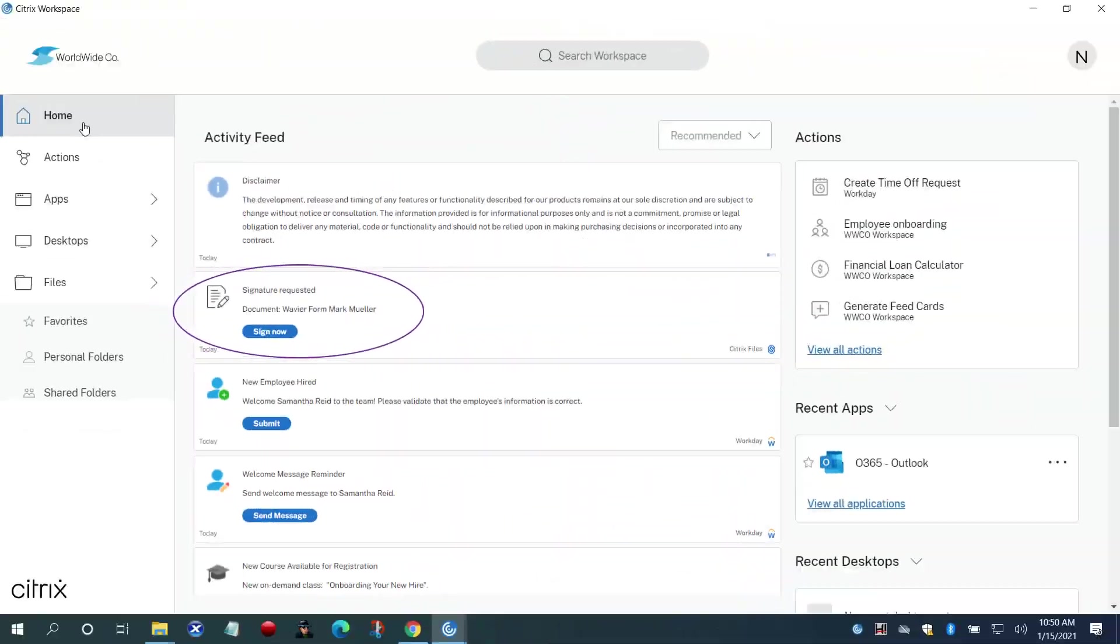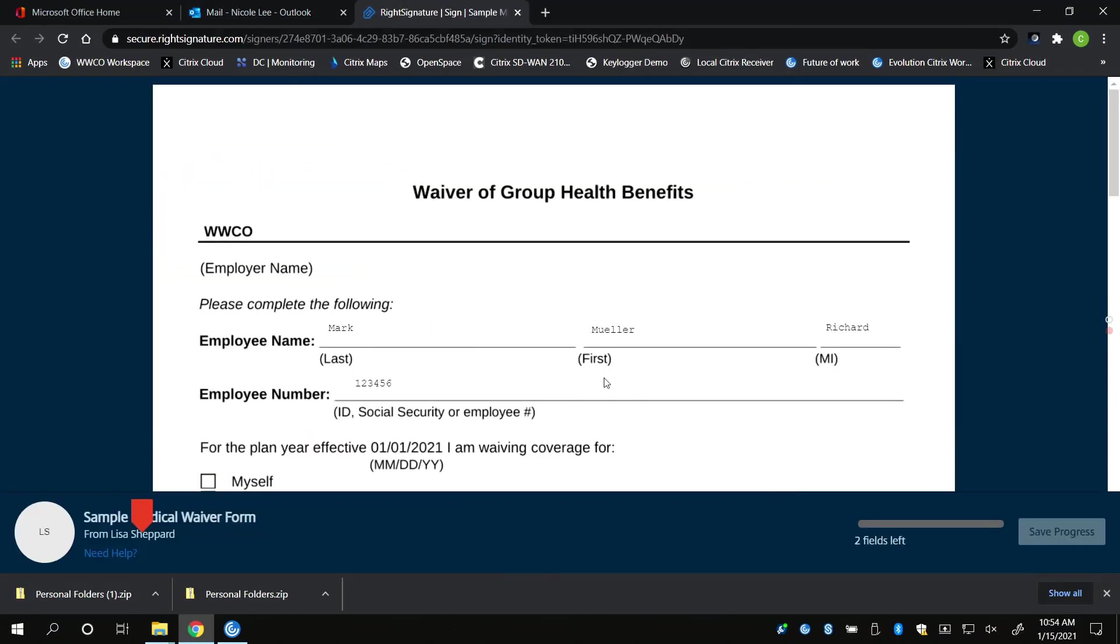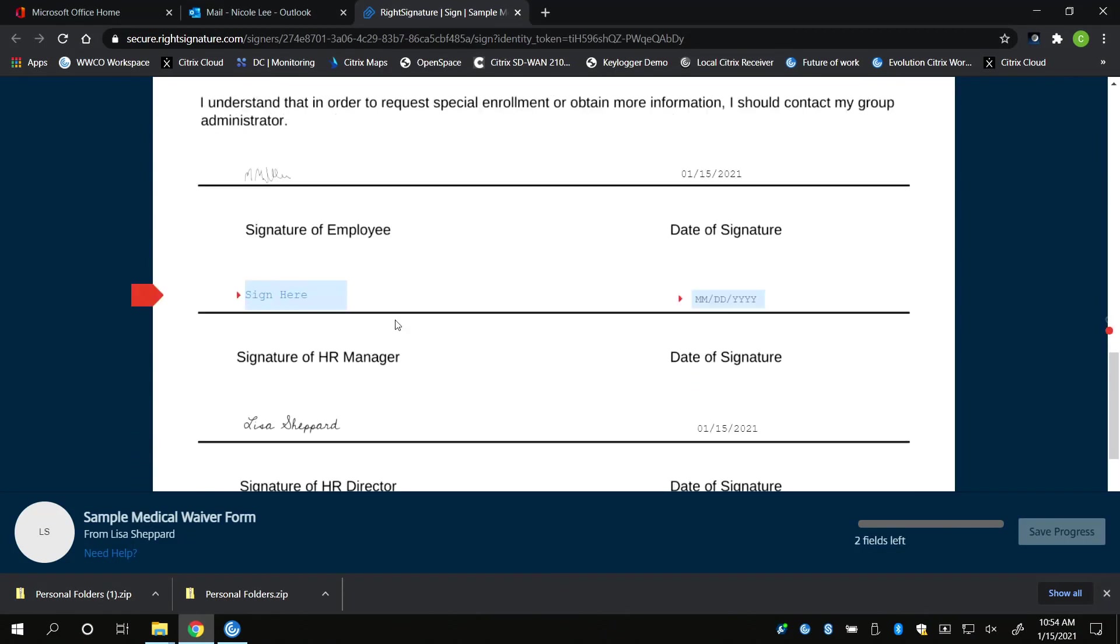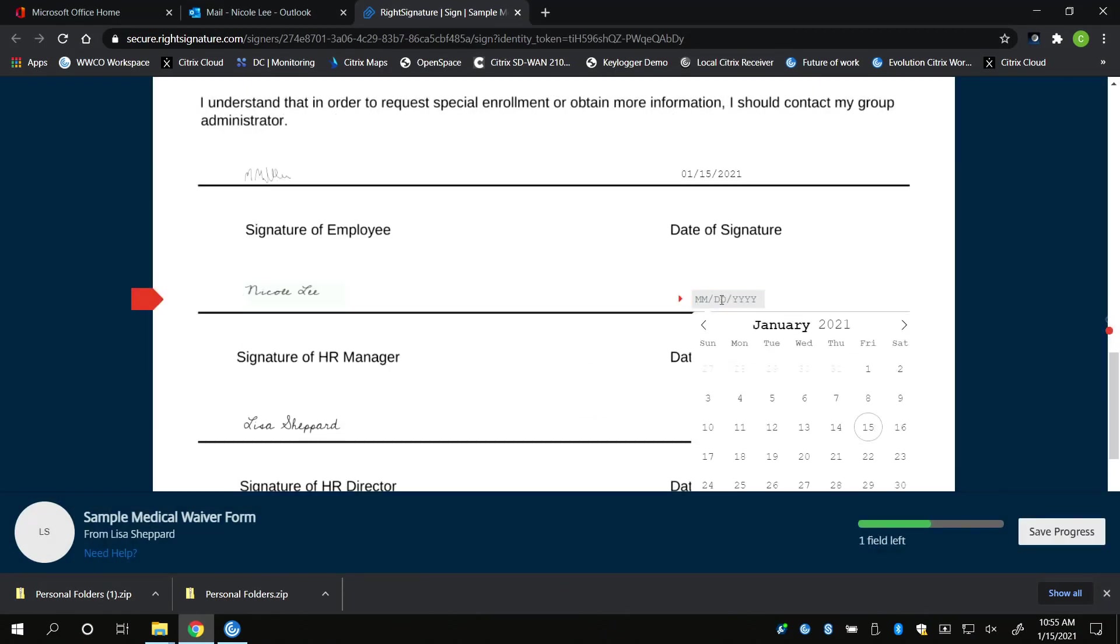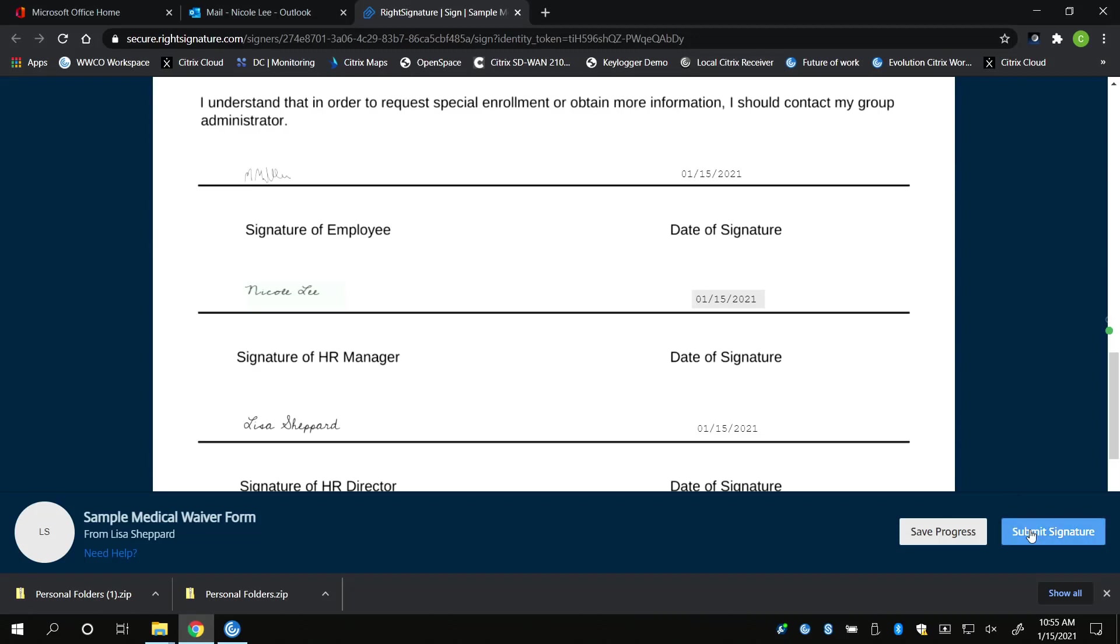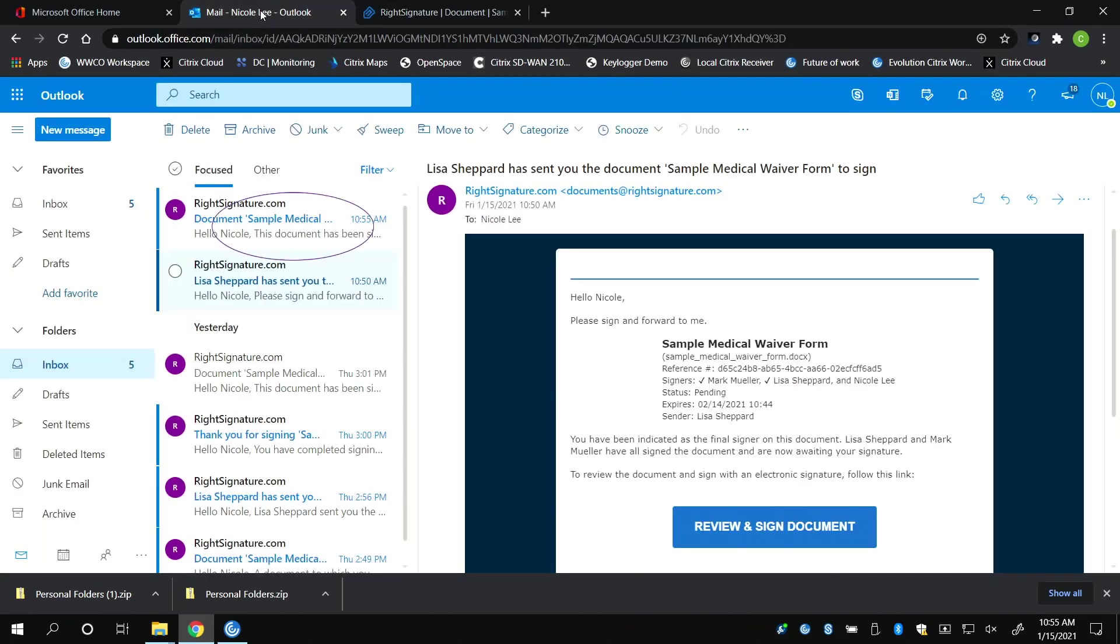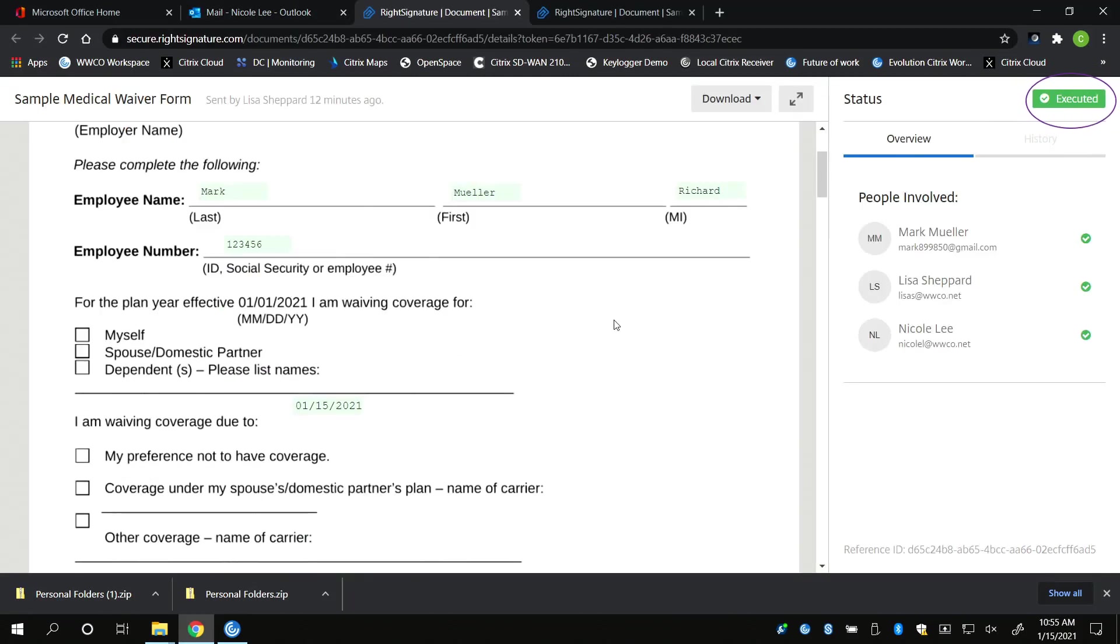Nicole also gets a notification in Workspace and via email. She opens up and executes the document and sees the status has changed to executed. She also gets a notification in her email and Workspace that the document is fully executed.